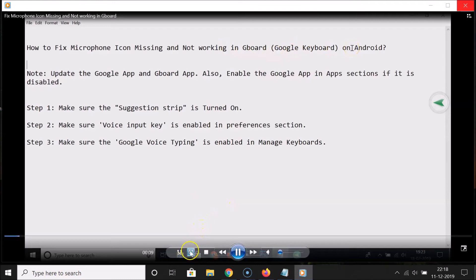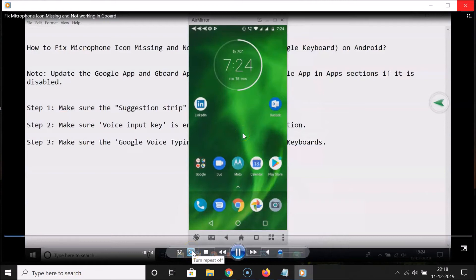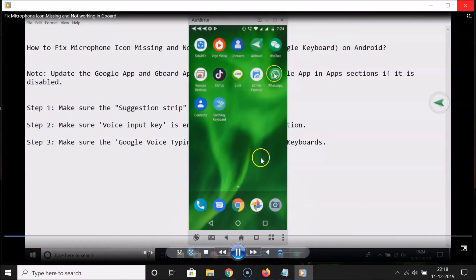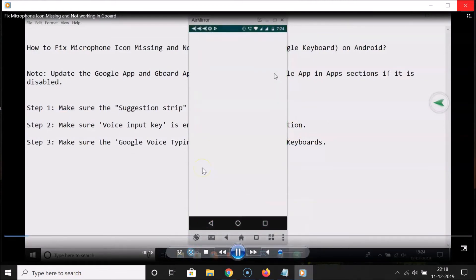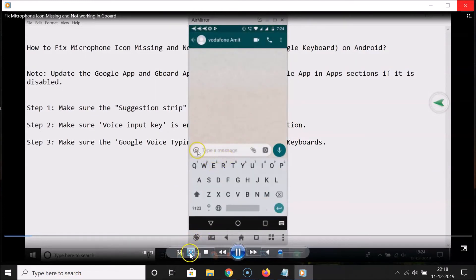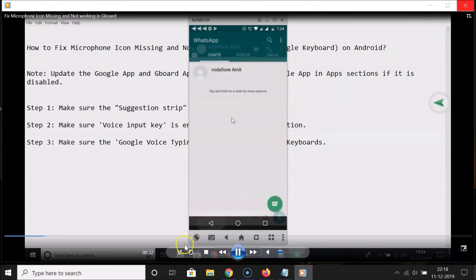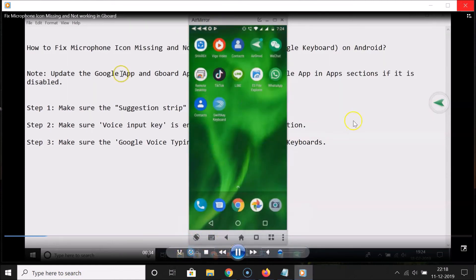You can see it started again — it's now looped. If I hover my mouse on this button, you can see we have the option 'Turn repeat off.' If you want to turn off the repeat, you can just unhighlight it by clicking on it. You can see it's now unhighlighted, so repetition is now turned off.